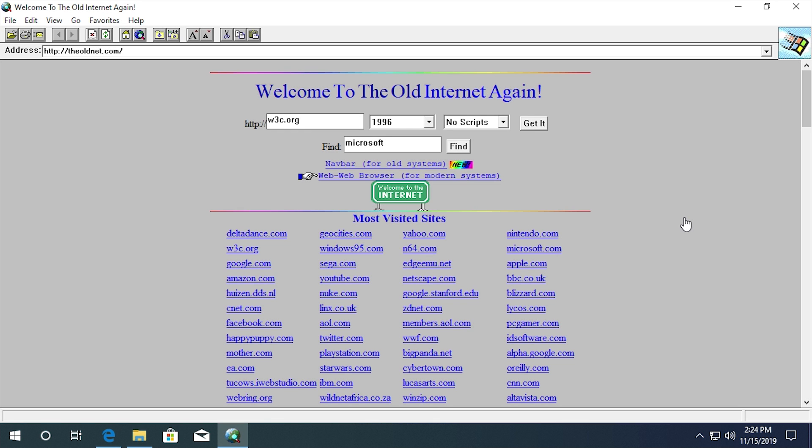Hello everybody and welcome back to another video. Now in today's video, we're going to be taking a look at a pretty cool website that was actually sent to me by a number of you guys. I've gotten a few comments about this and a couple Twitter DMs telling me about this whole website and what it's called. It's on screen right now. It's called The Old Net.